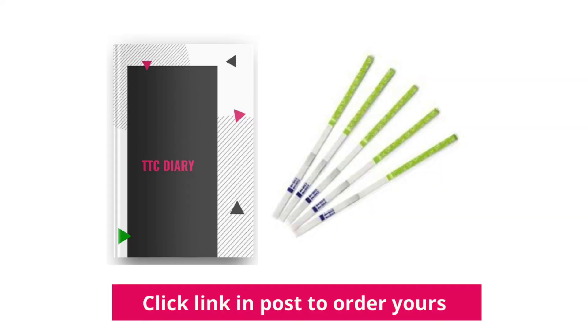Click the link in this post to order your TTC diary and ovulation test strips. Cheers!